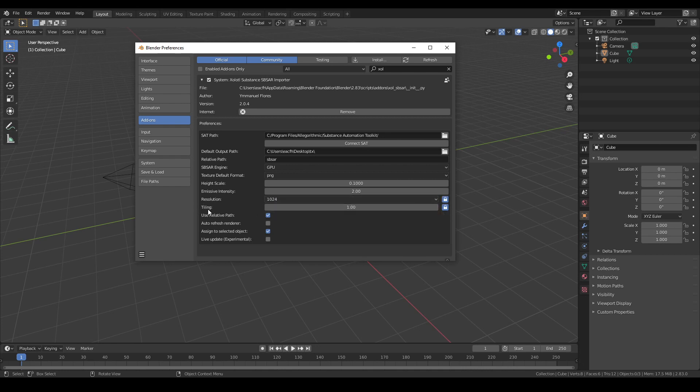Then we have tiling that defines the initial tiling to be used in the shader network. And as with the resolution, you can lock the X and Y values to be the same, or unlock them and use different values.